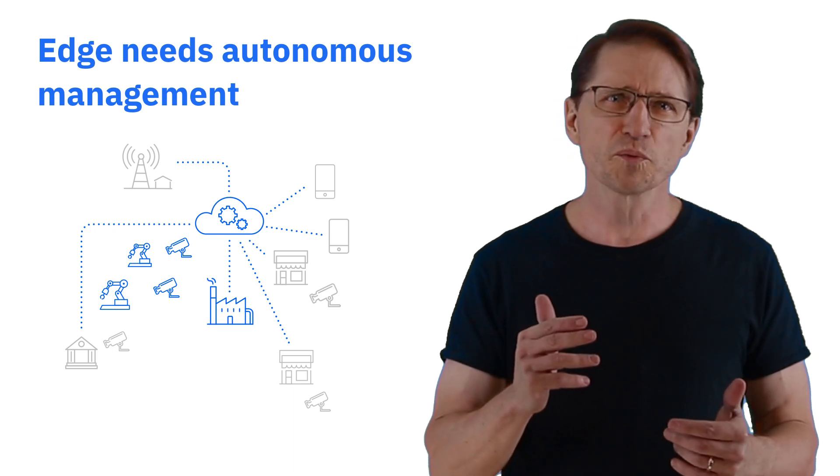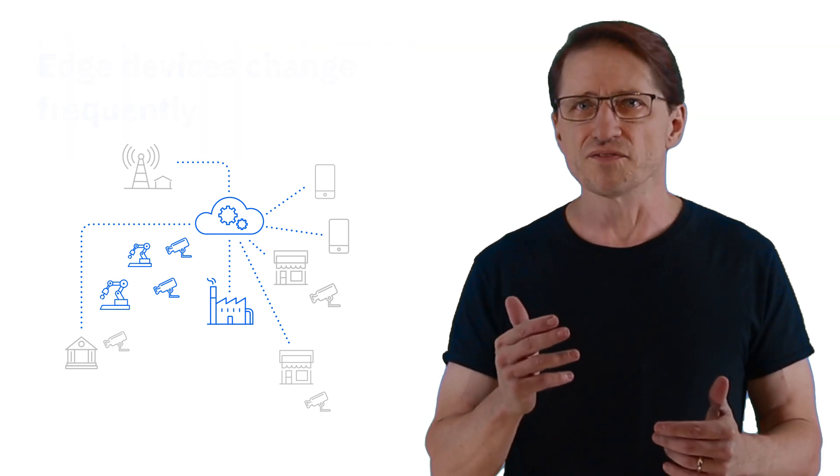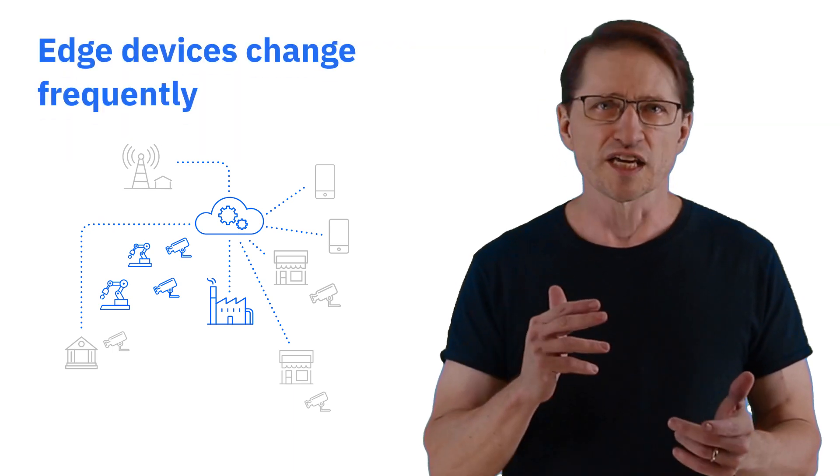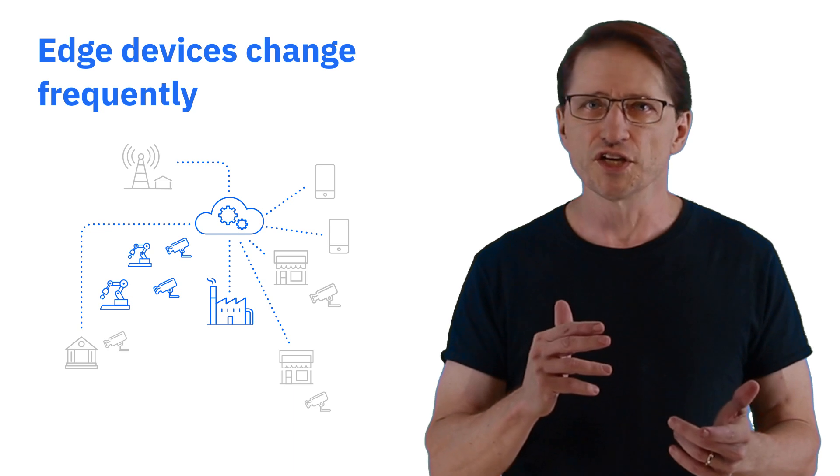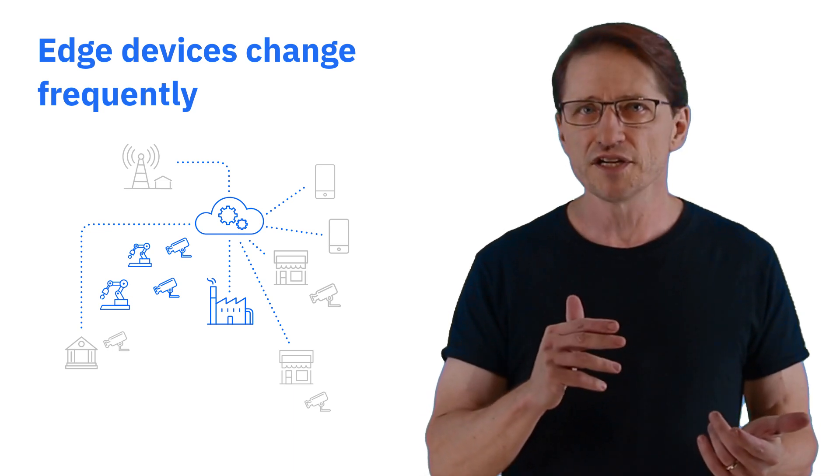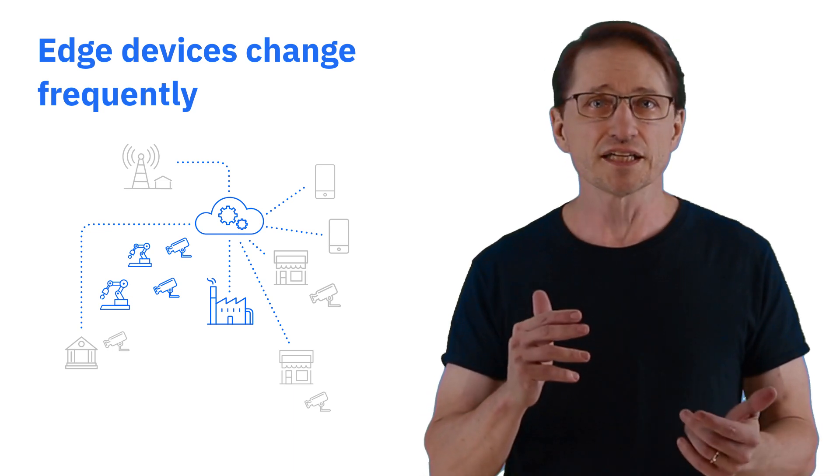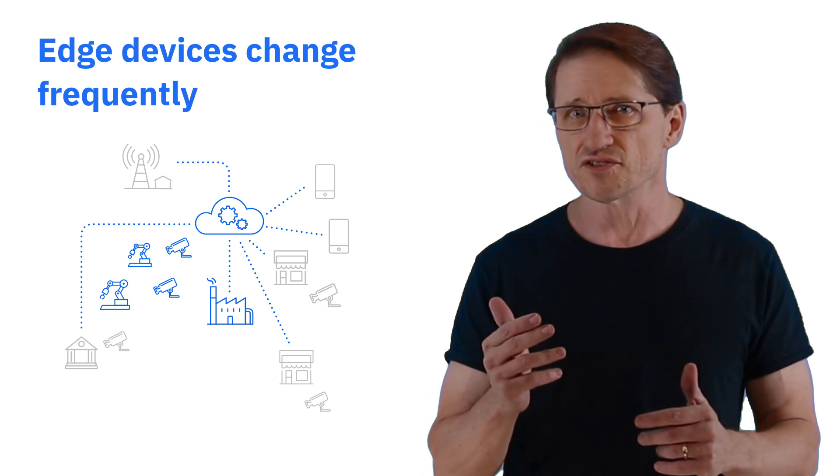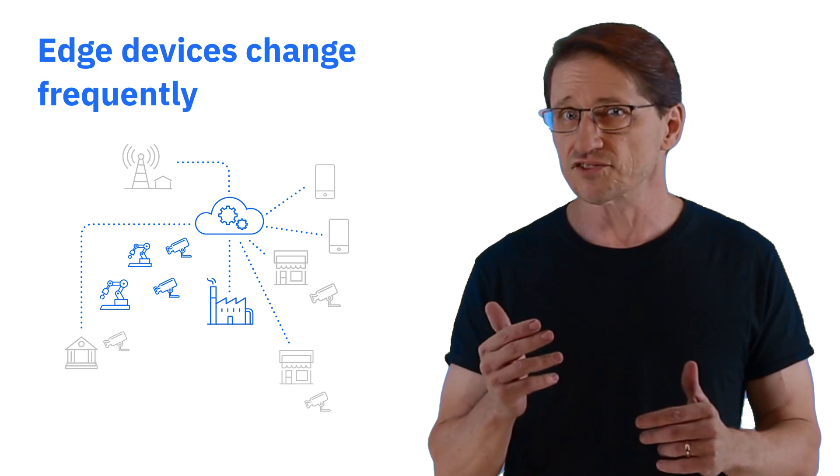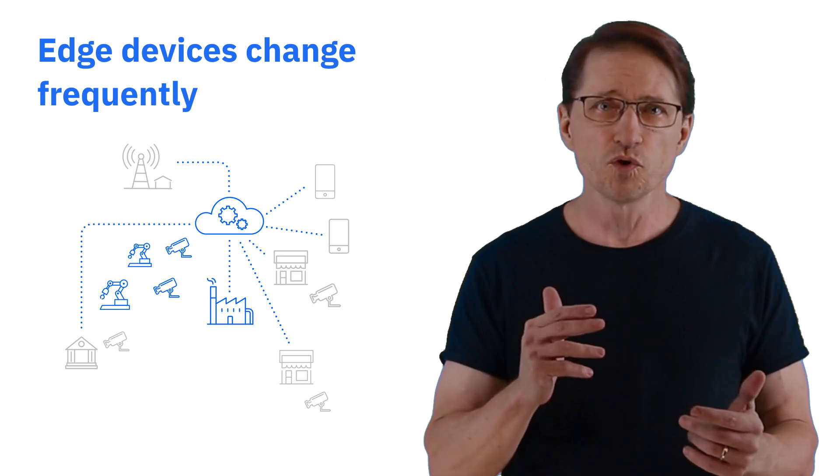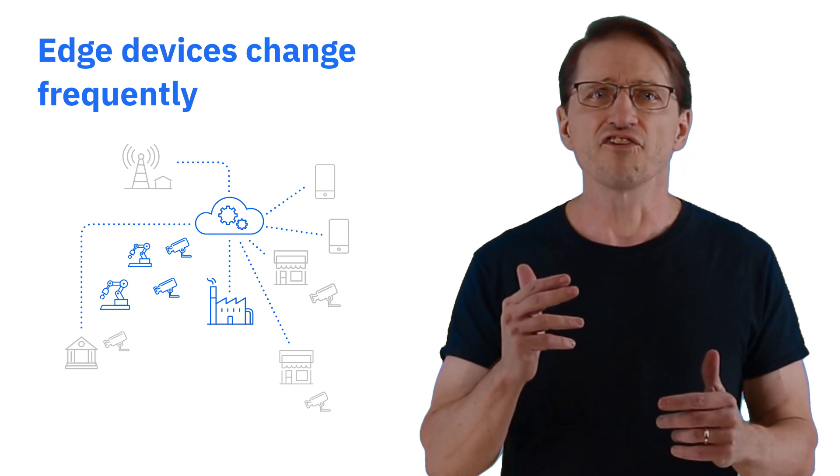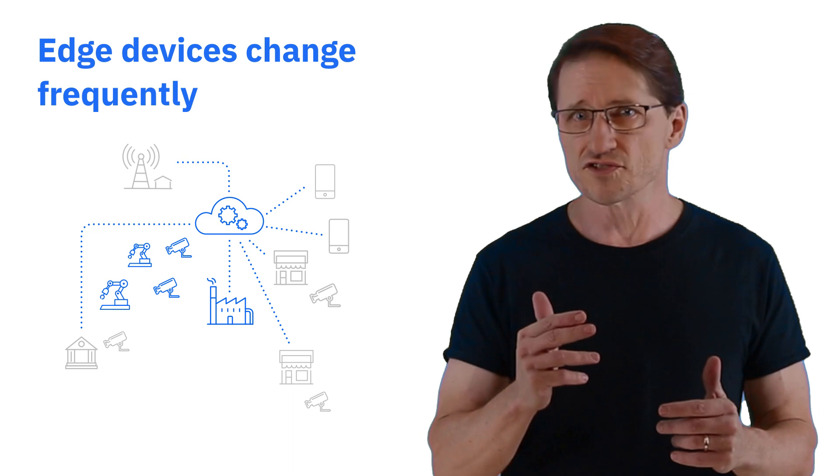It's also important to remember that these devices change often. For example, they are reconfigured in the field to add more memory, storage, or connected to different sensors. They are repurposed to different tasks. They are moved or change owners.